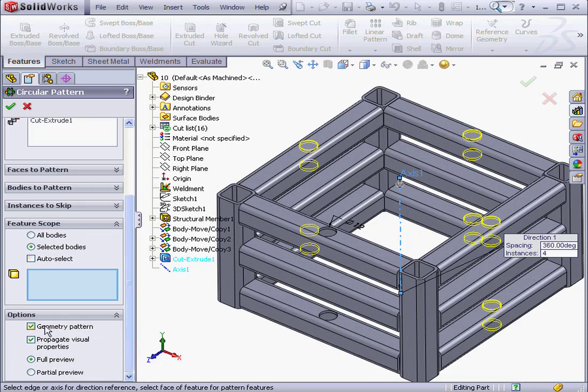And under Option, let's check Geometry Pattern. This option lets us create a pattern using only the geometry of the feature, such as faces, edges, and so on.